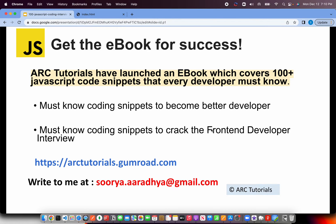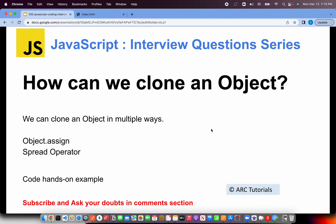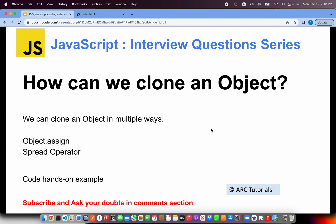All right, so back to the question: how can we clone an object? We can clone an object in multiple ways in JavaScript. Now one of the fastest, simplest ways that I tell people is using Object.assign, or you can even use the spread operator.